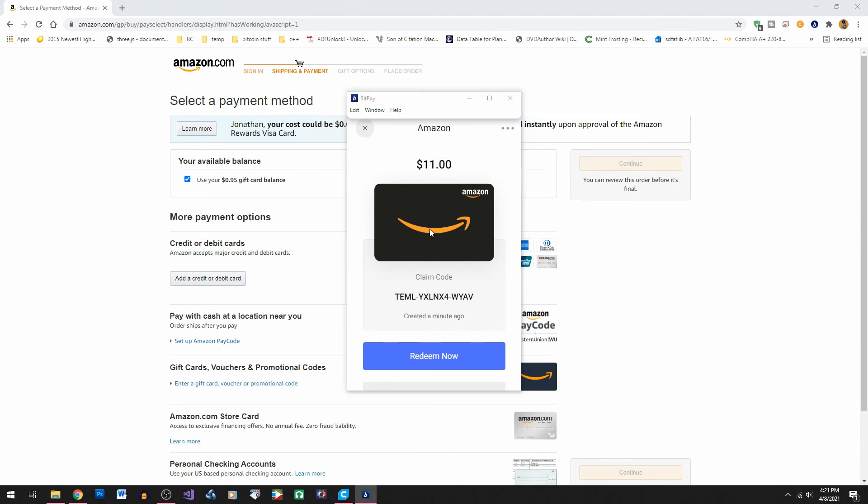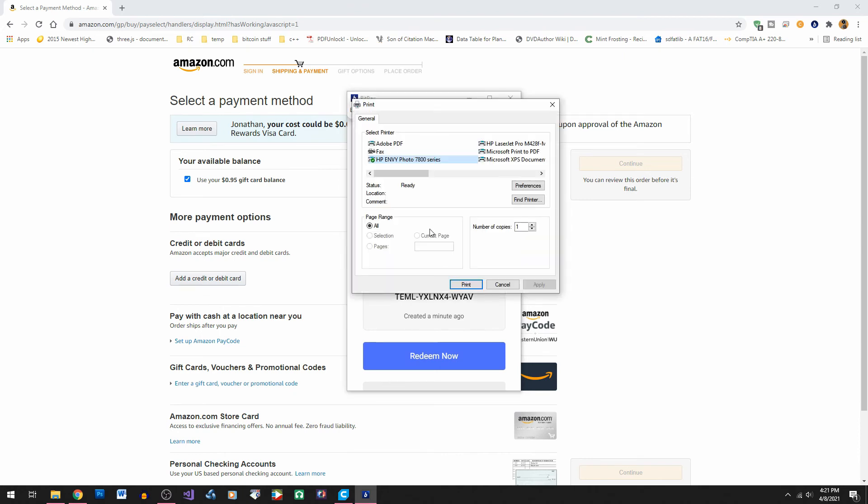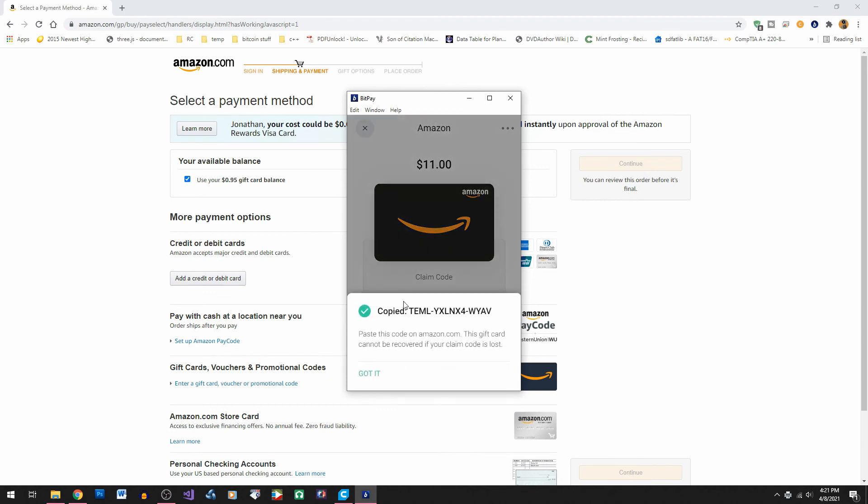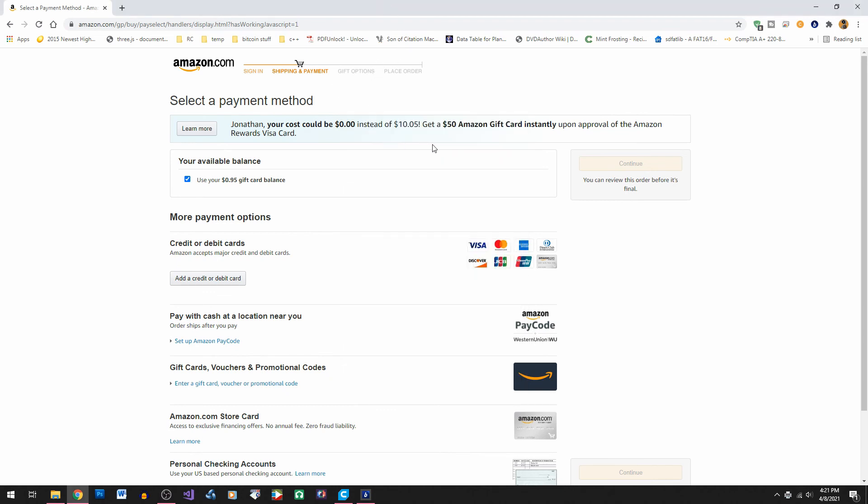We can print it out just so we can save it for later. Keep in mind once you enter this code into gift cards on Amazon the code cannot be used again. Okay so I copied the code. Let's read what we have here.